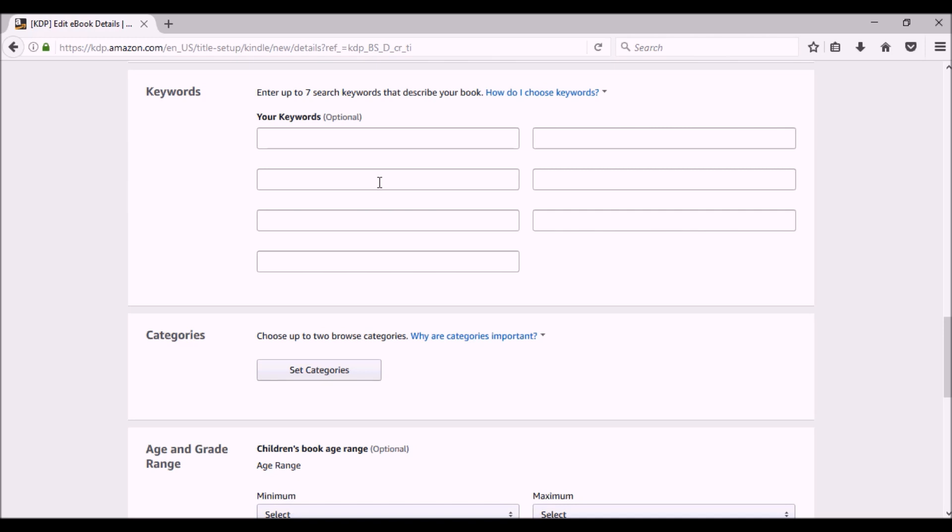Don't just cram a bunch of stuff in here, but make sure it's all words and phrases that pertain to your particular book. I'll do another video and explain how to come up with some keywords. But for now, just know you're allowed seven keyword slots with 50 characters allowed in each slot.